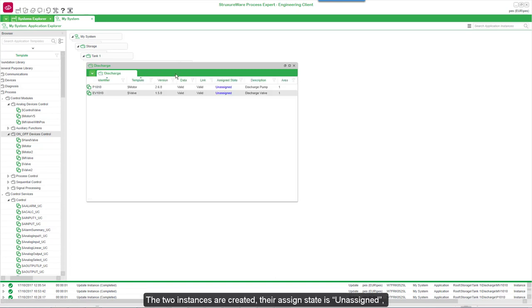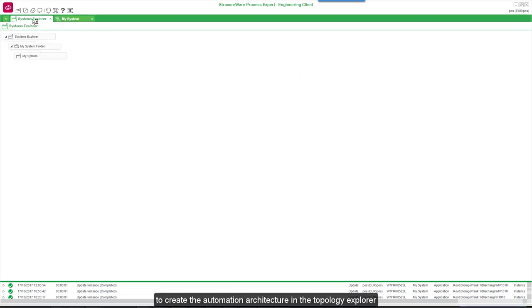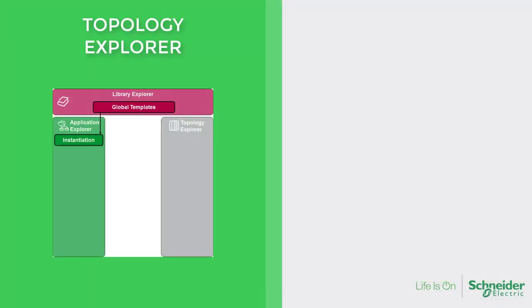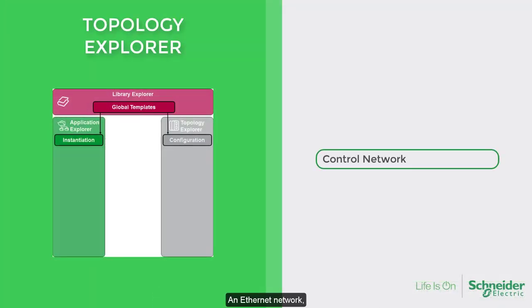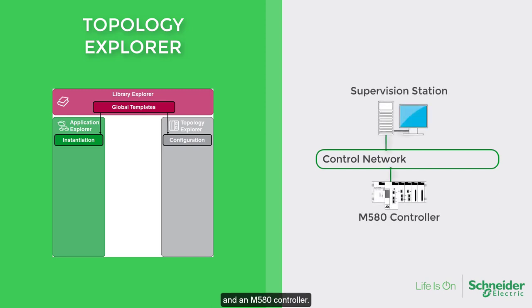The two instances are created. Their assigned state is unassigned, as for the moment they are not used in the project. Now we can go back to the system to create the automation architecture in the Topology Explorer. We will create a simple system consisting of an Ethernet network, a supervision station, and an M580 controller.